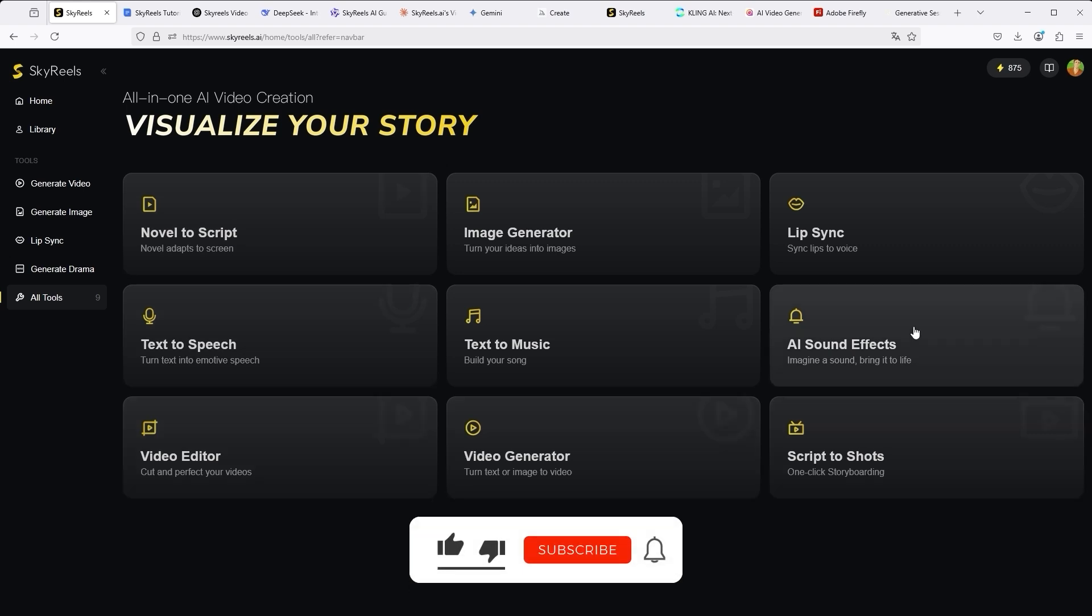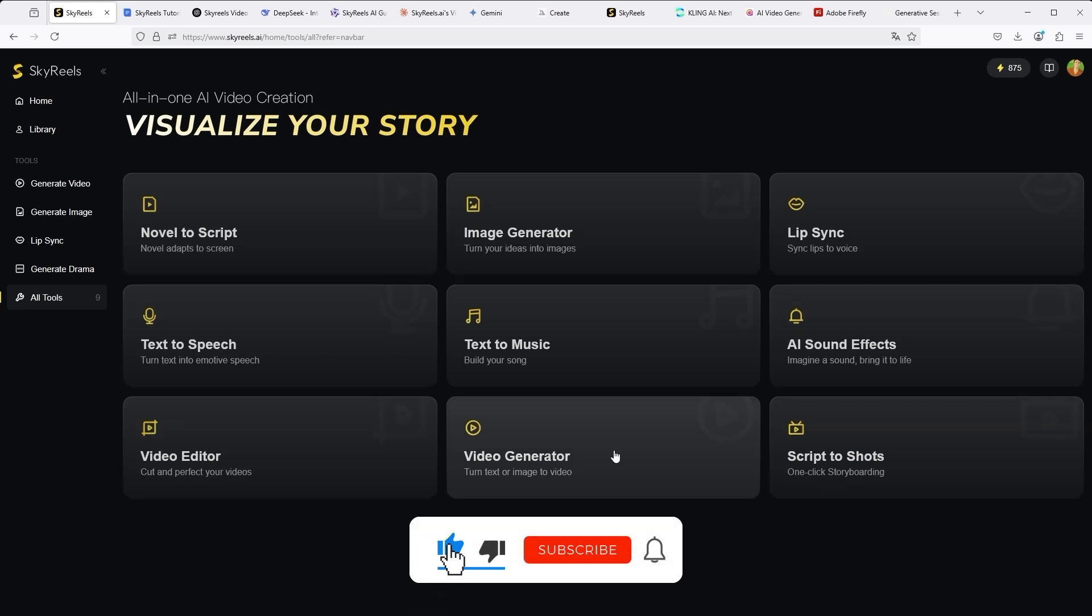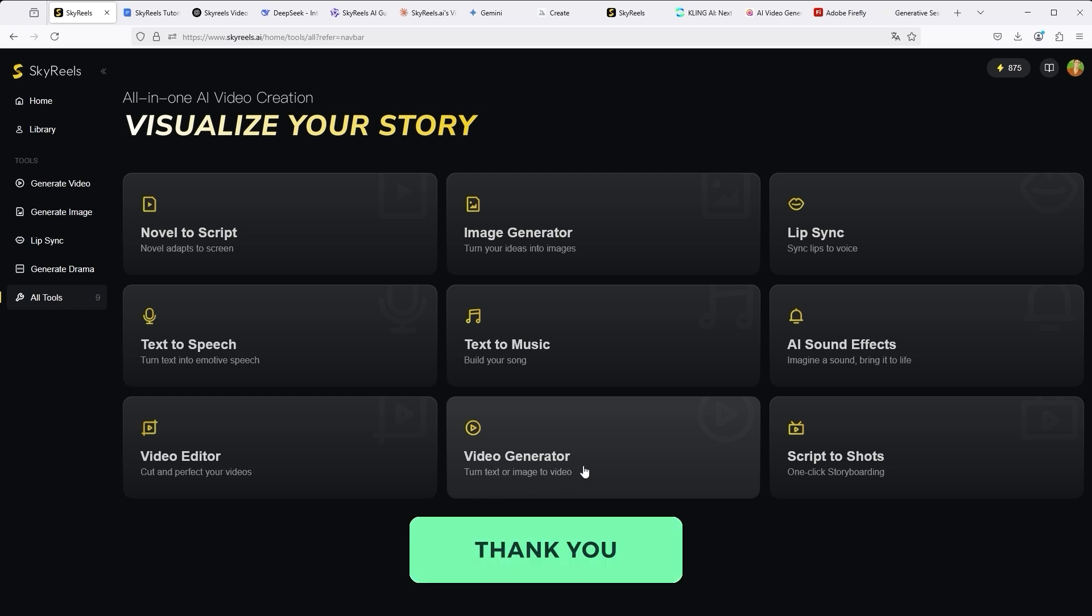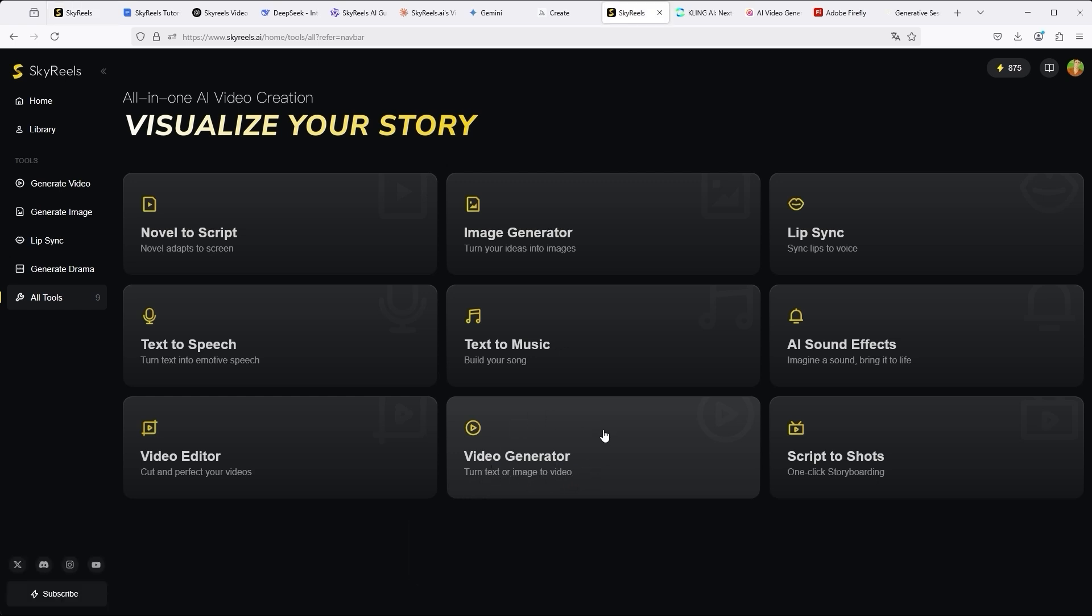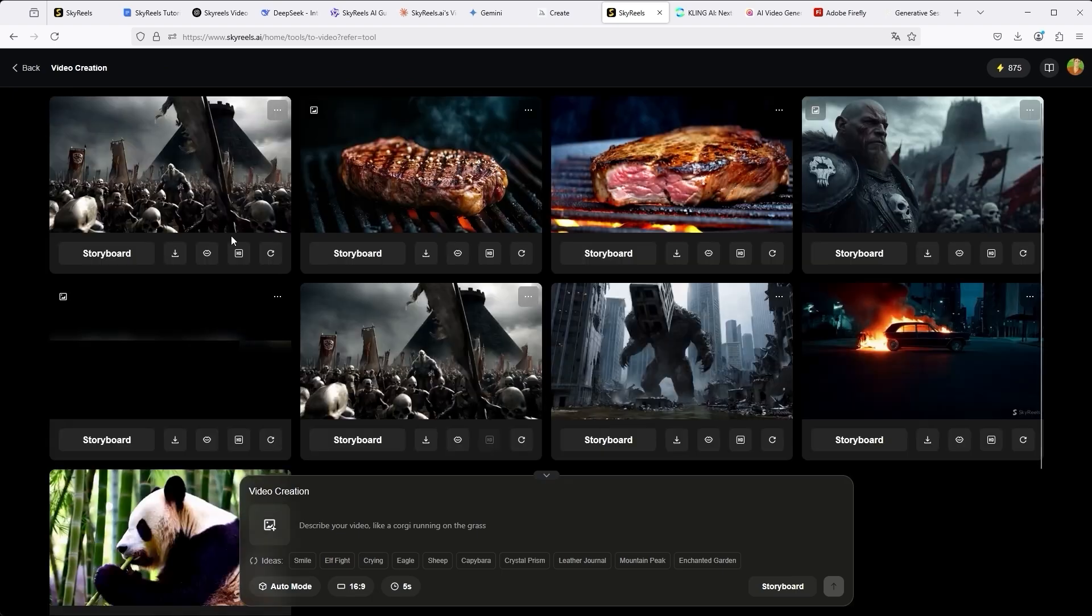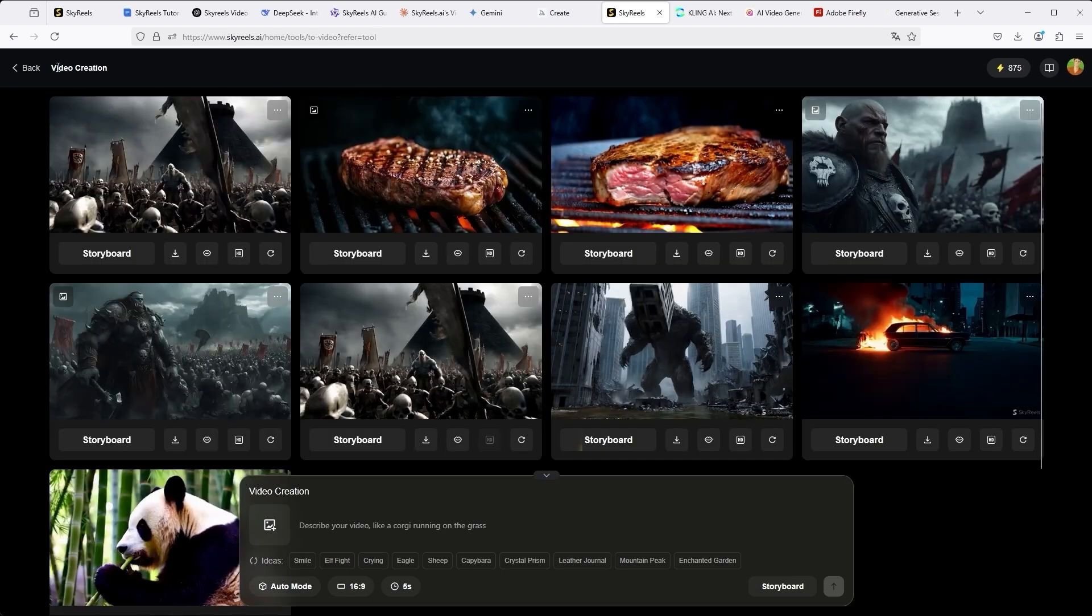Among them are exciting features such as novel-to-script, lip-sync, text-to-speech, video editor and of course the tutorial-relevant video generator. If you click on it, you will be redirected to your own dashboard in the video creation section.